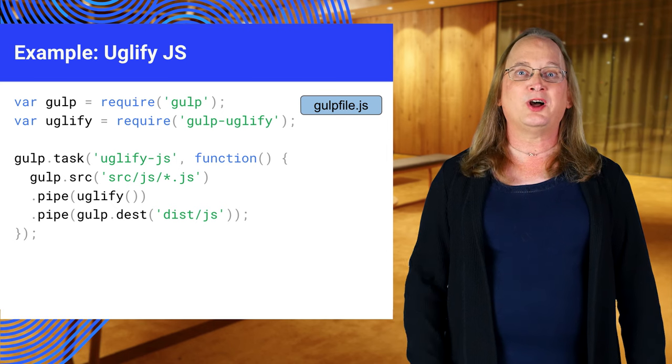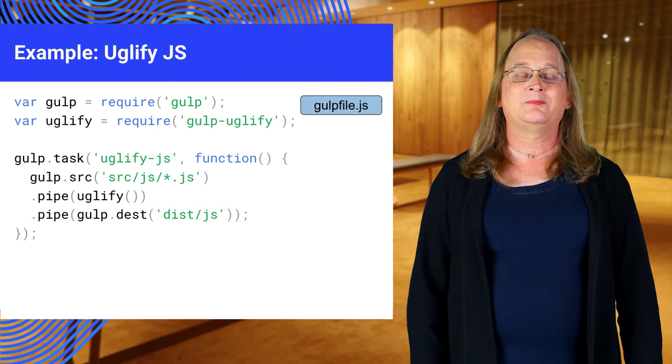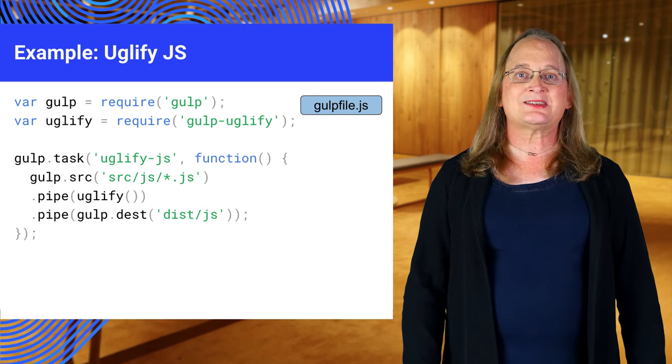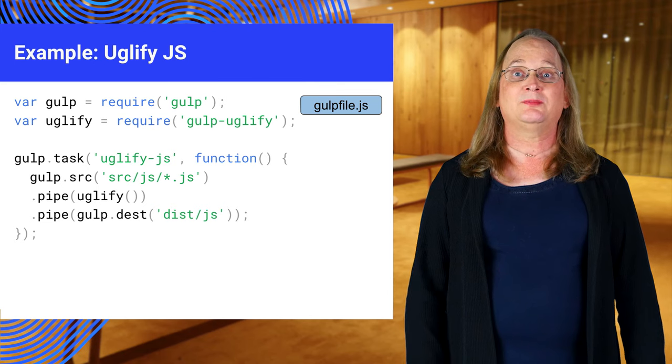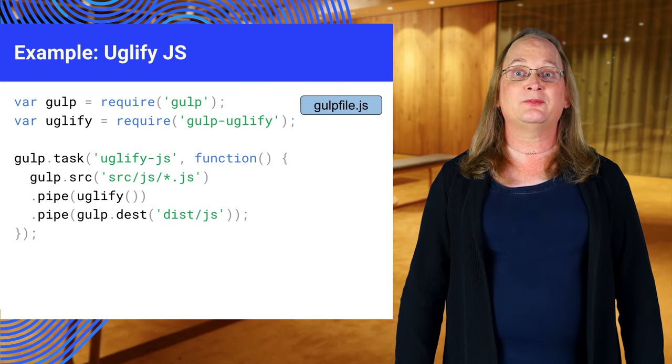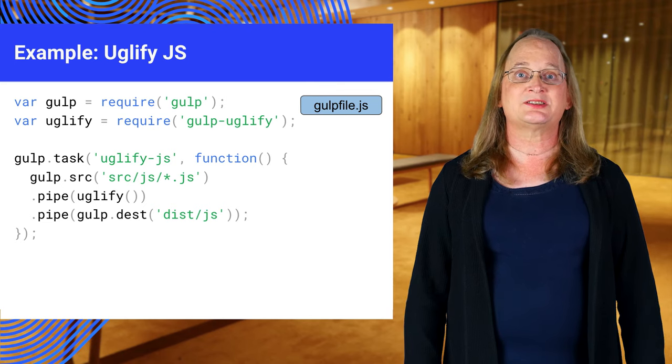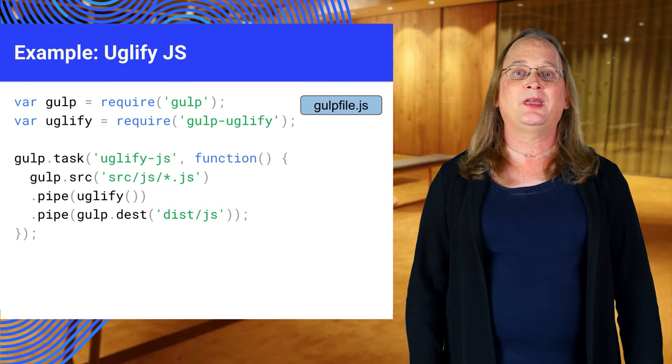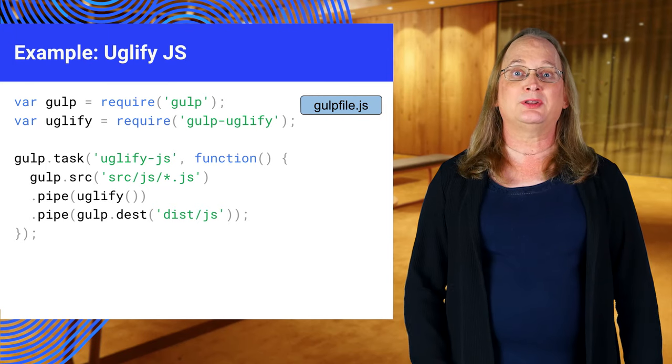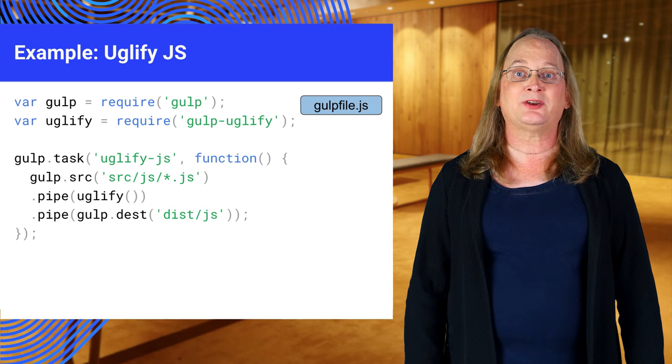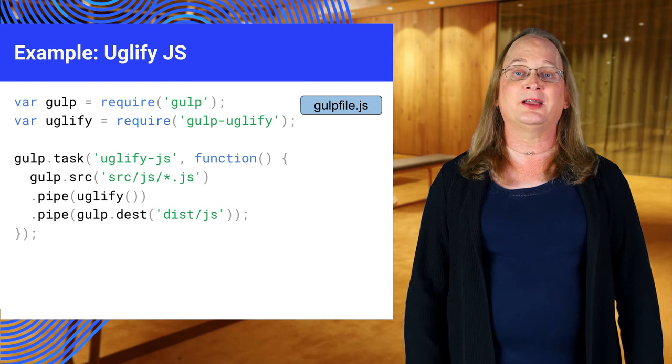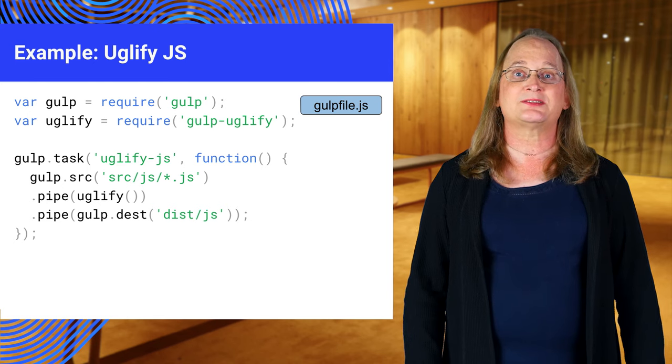Gulp reads a file called the gulp file to tell it what to do. This is a sample gulpfile.js file. It's written in JavaScript with a couple of node.js extensions for loading other files. The require statements at the top load the core gulp commands and the gulp interface to uglify. These are known as gulp plugins.